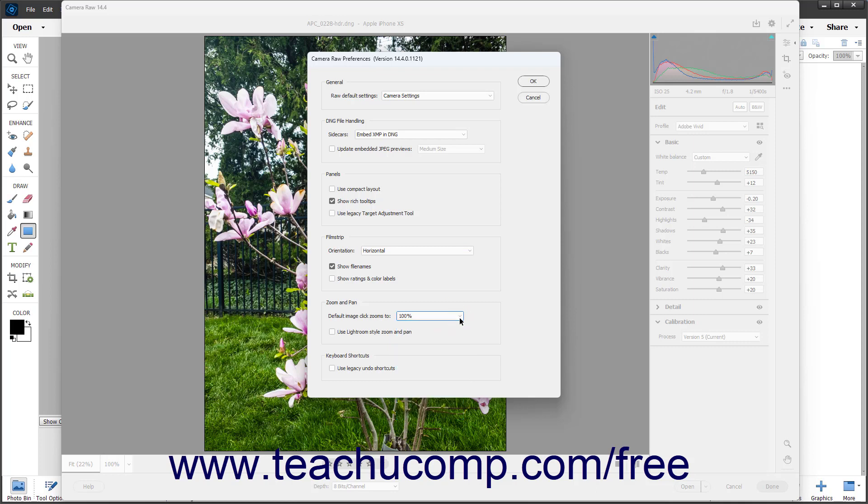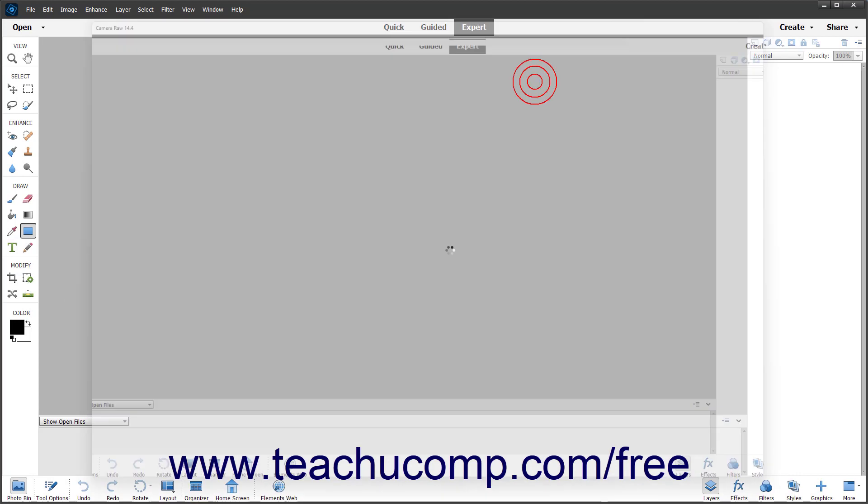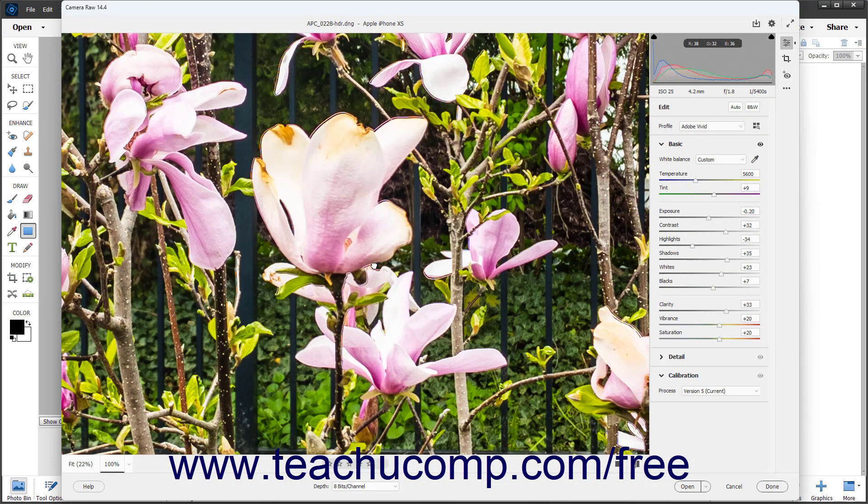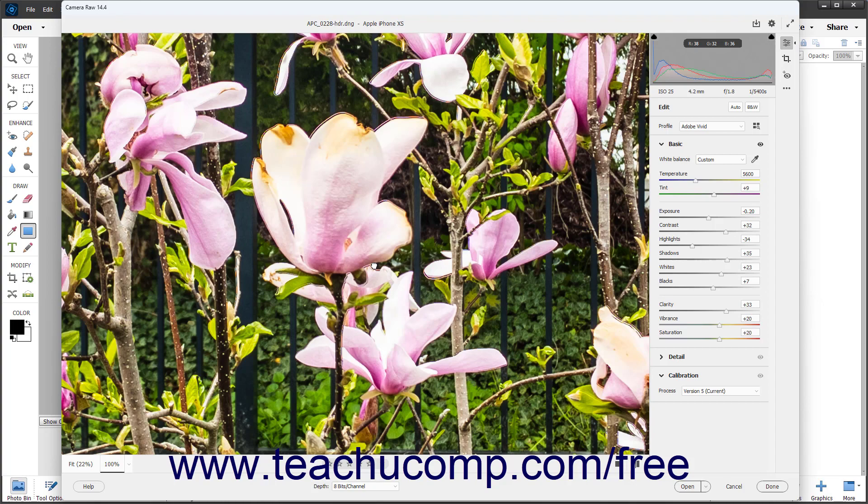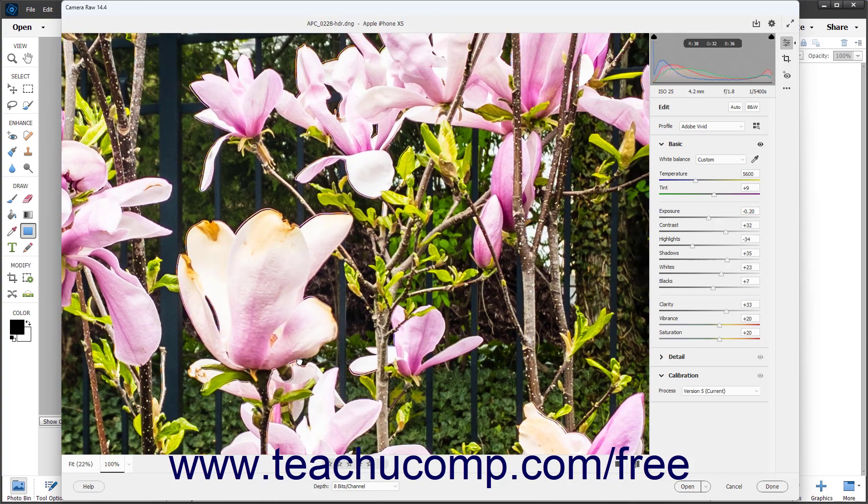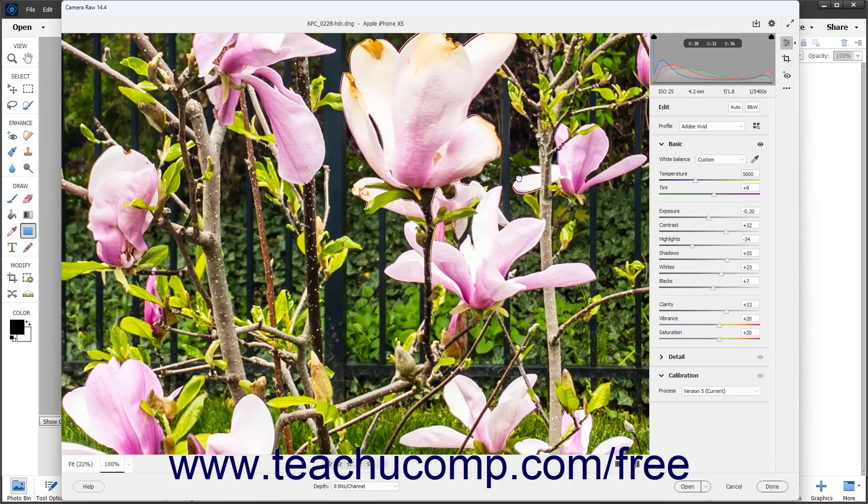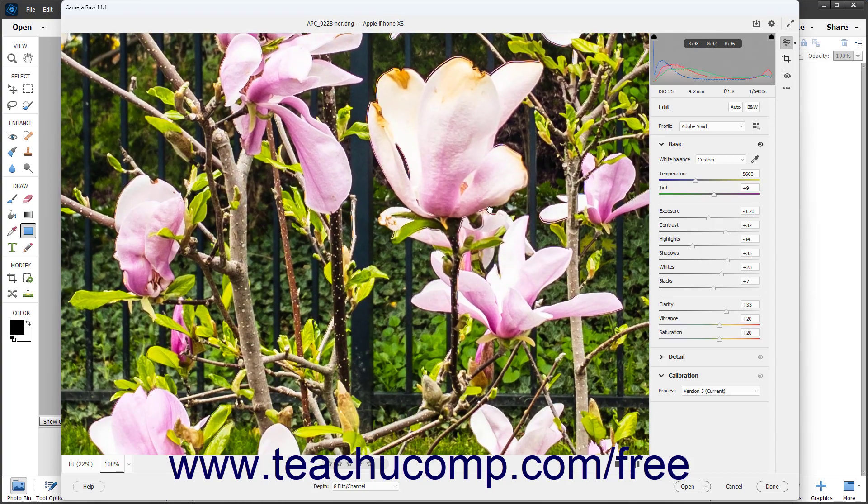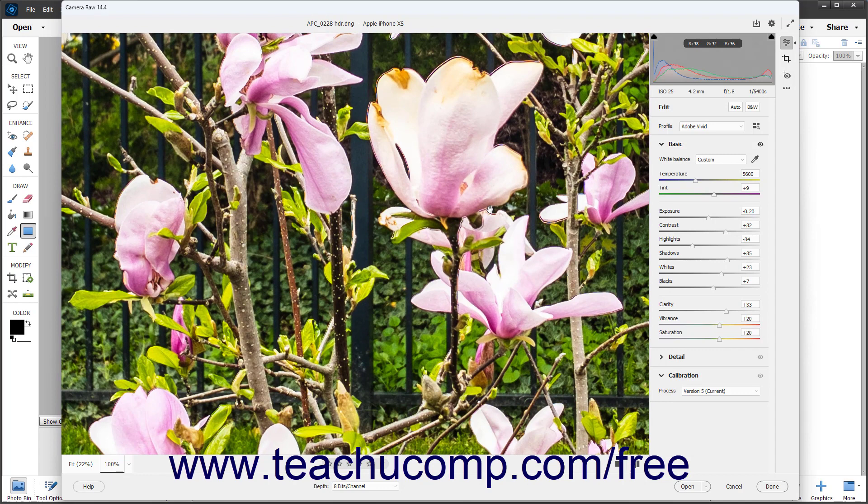To enable Lightroom-style zoom and pan, check the Use Lightroom Style Zoom and Pan checkbox. If enabled, you can click and hold down the mouse button to zoom in on a preview image and automatically activate the Hand tool, so you can then drag to pan as needed. Release the mouse button and click again to zoom out.